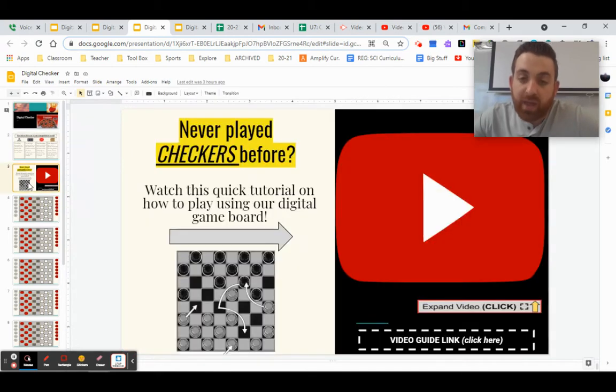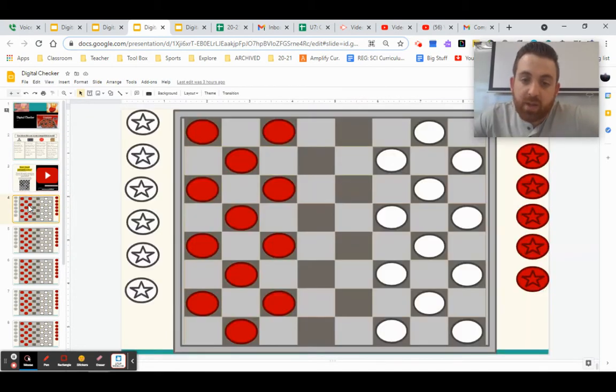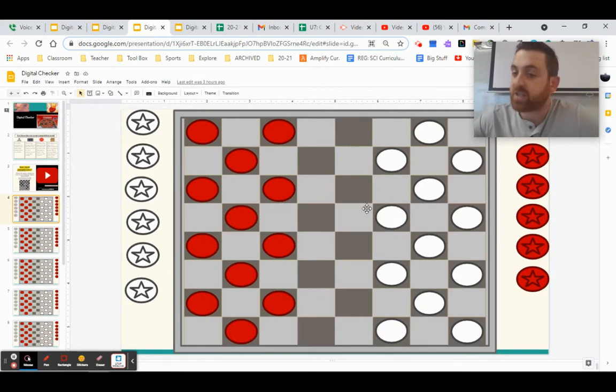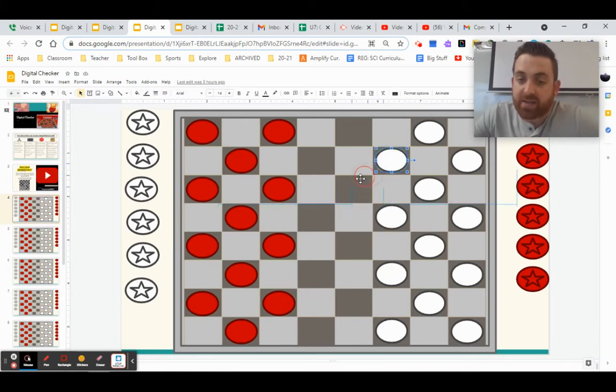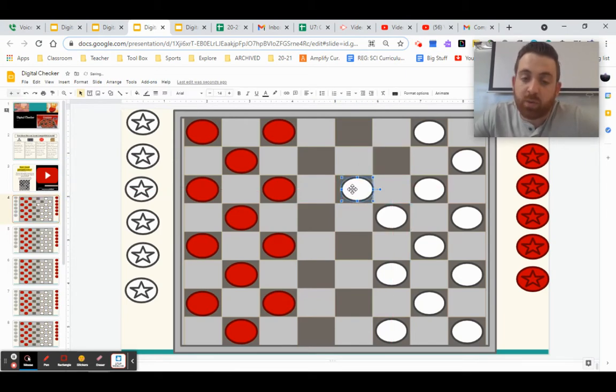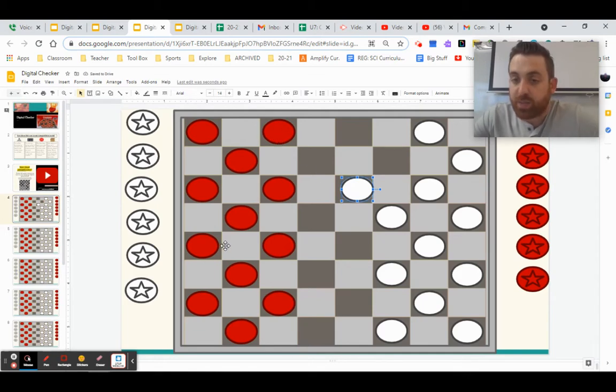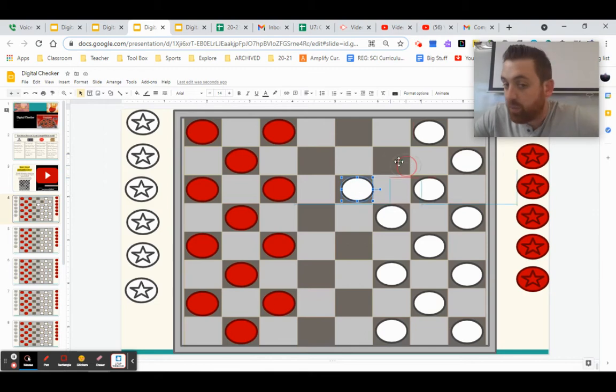If you're somebody who's never played checkers before, it's a pretty simple game. The board is set up like this and you're only allowed to move your pieces to the dark gray spots. During your turn, you're only allowed to move your piece one space at a time and you're trying to move them in a way that can remove the other player's pieces. You can only move forward, you cannot move back.